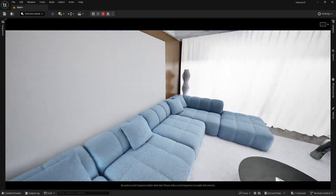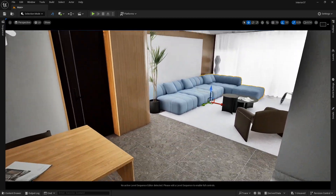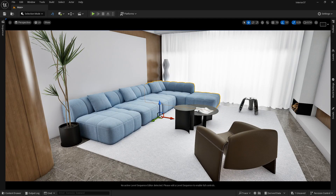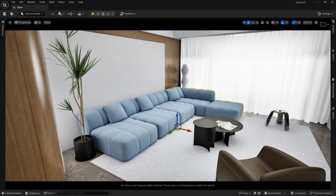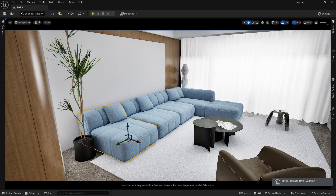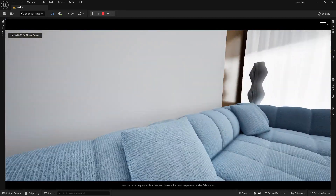We want the character to not walk on the sofa surface. Rather than loading the system with individual mesh collisions, let me undo those changes with Ctrl+Z. Now without those collisions the character passes through, so we'll use a different approach.